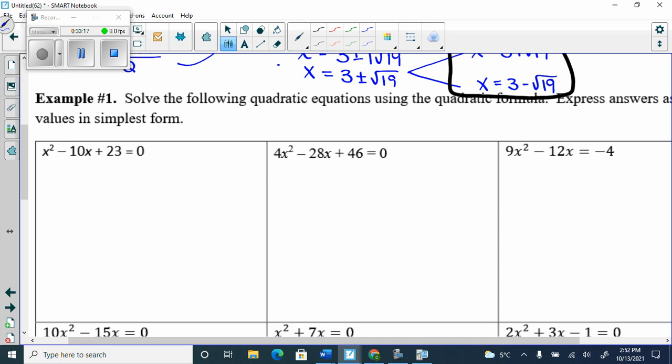To use the quadratic formula, we need it equal to zero and in the form ax² + bx + c = 0. What's in front of x² is A, which is 1 again. What's in front of x is B, and what's at the back is C.